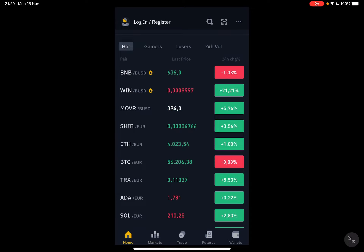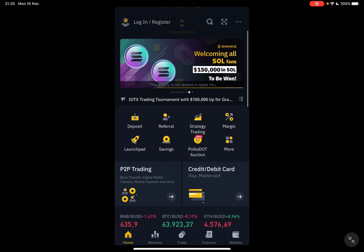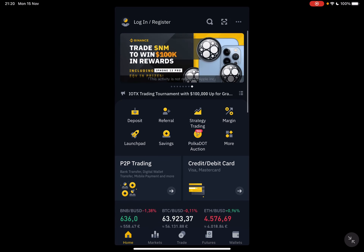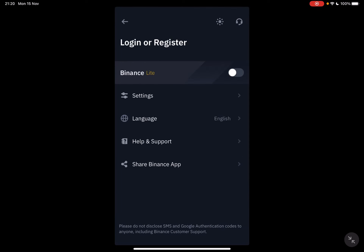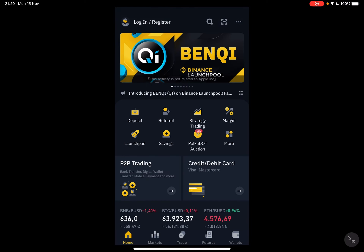So let's jump into it. First, open the Binance app and activate the pro version if you didn't already. It's very simple — you just have to tap on the settings icon and there's a switch which you can use to toggle between the Binance Pro version and the Lite version. You need the pro version for this.